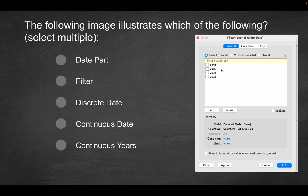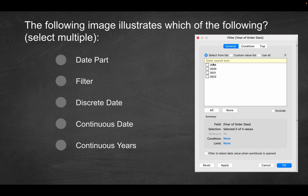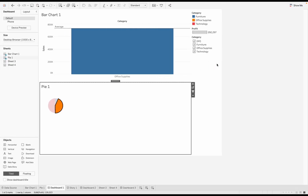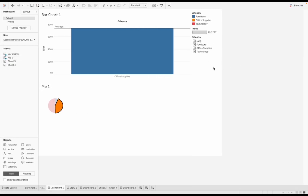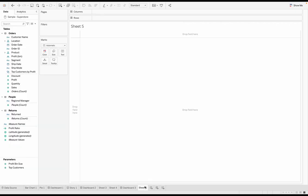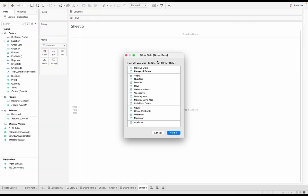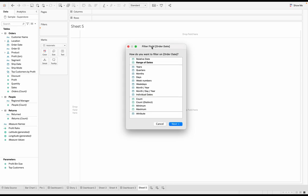But how can I get it to come to this screen where, based on the order date, I can only look at years as far as the options are concerned. So what I can do here is let's open up a new sheet. And we're going to drag order date into filters. And now the first thing you'll see is you'll get this pop up that specifically asks, how do you want to filter the order date?